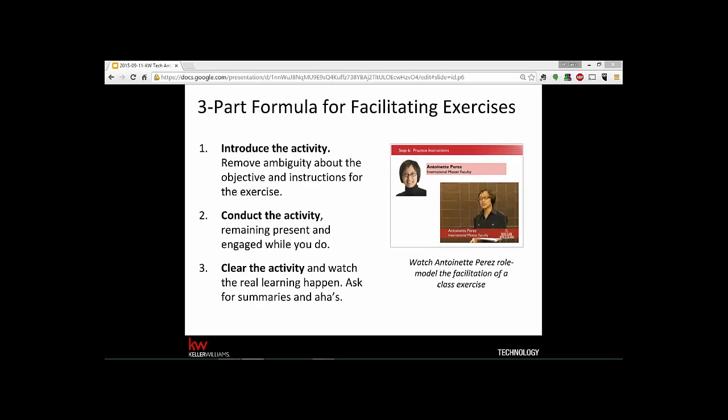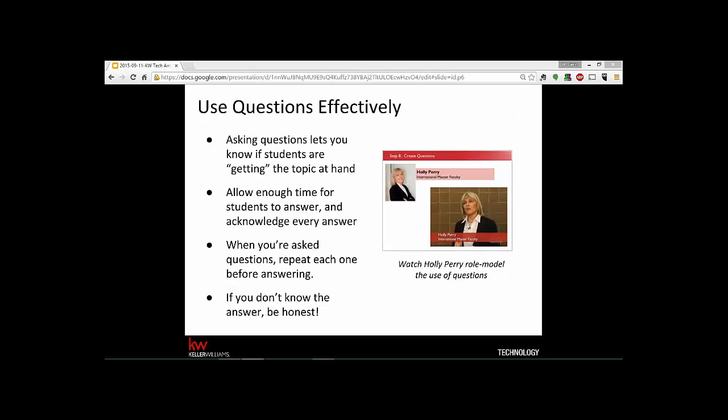When facilitating exercises, Antoinette Perez demonstrates all three steps well — she introduces it with clear instructions so people know exactly what to do, conducts the activity, and then clears it effectively. Now, on using questions effectively: master faculty Holly Perry models this in the course. The less you tell and the more you ask, the more students think for themselves — and questions also let you know if they're really getting it or have gone down the wrong path.